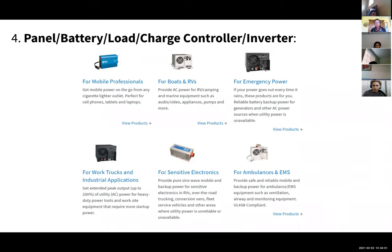I did a Google search on inverters and found one company that sells all different kinds. The top left one says 'for mobile professionals' — obviously for cell phones and computers. But if you're trying to run real appliances like a microwave, toaster, hairdryer, pumps, or a big television system, you'd need a more robust inverter that costs more money.